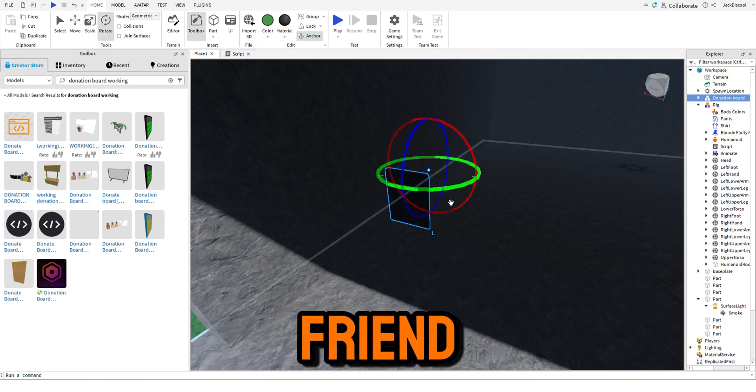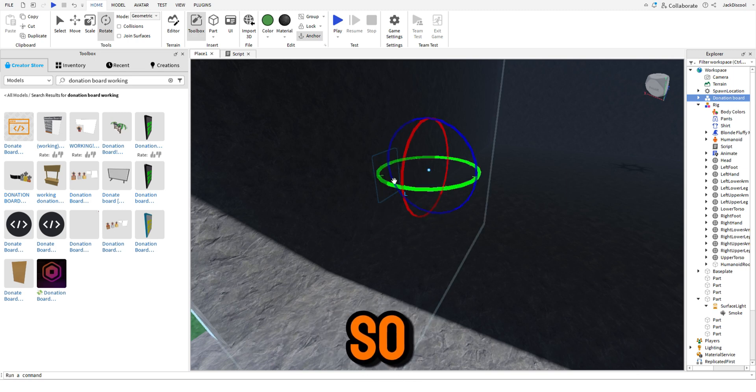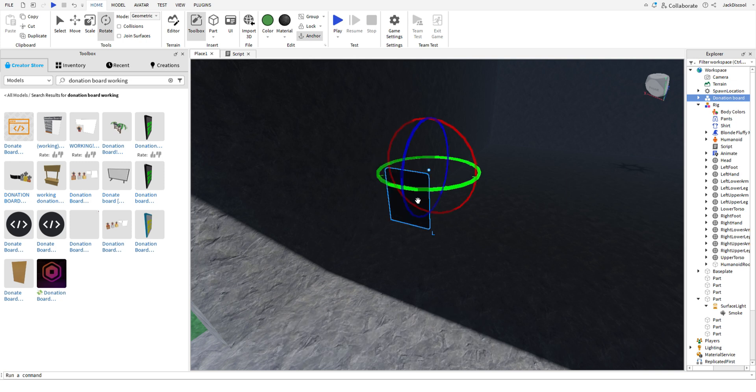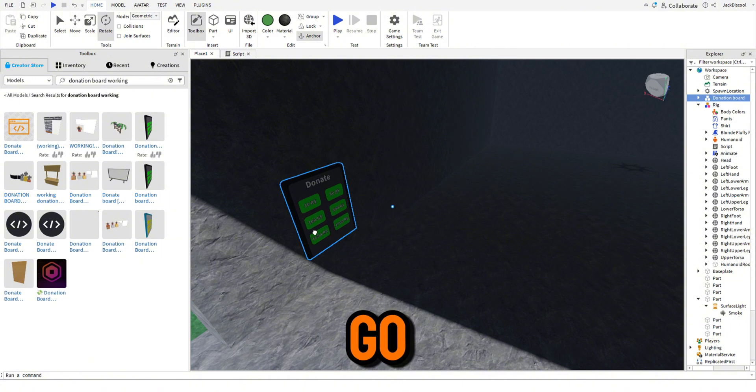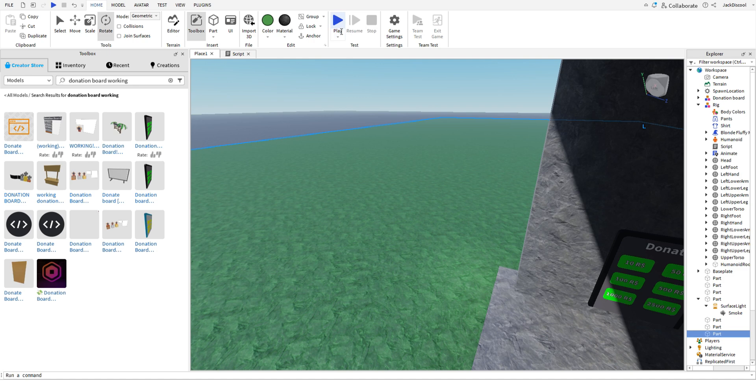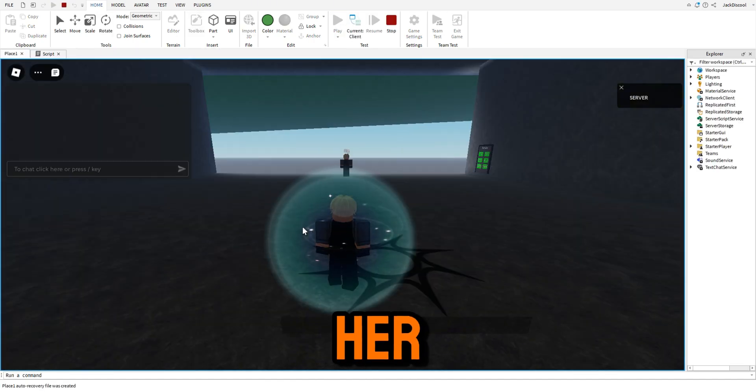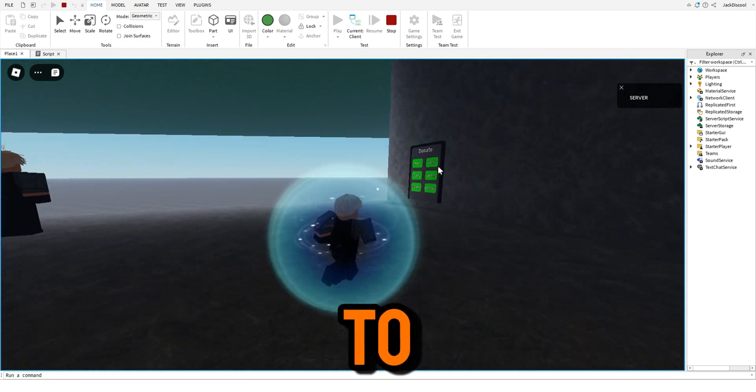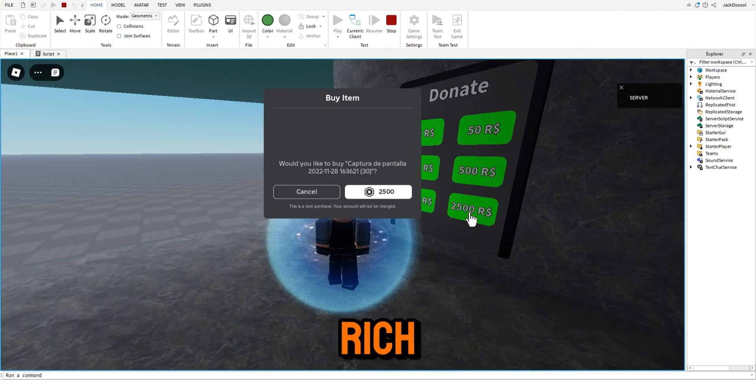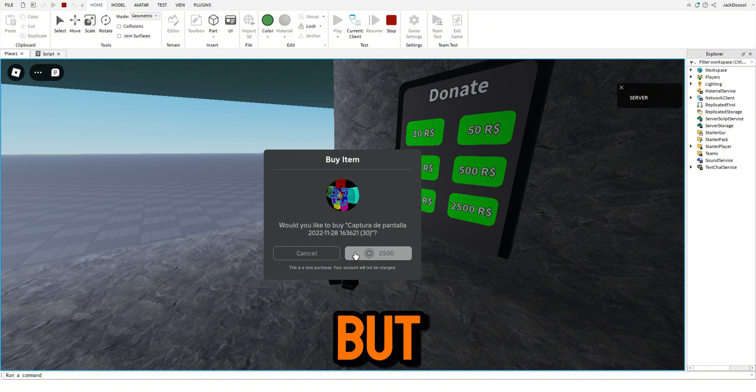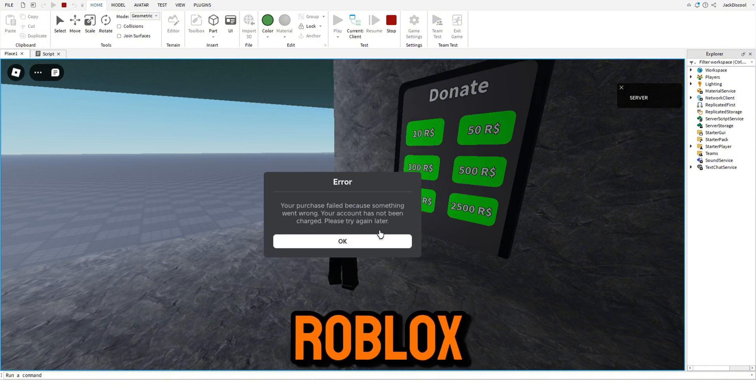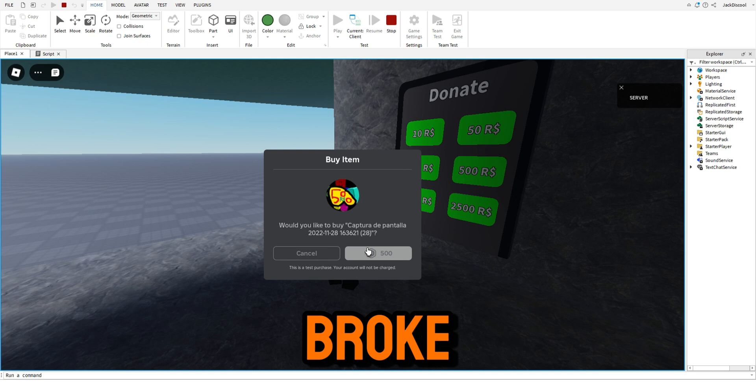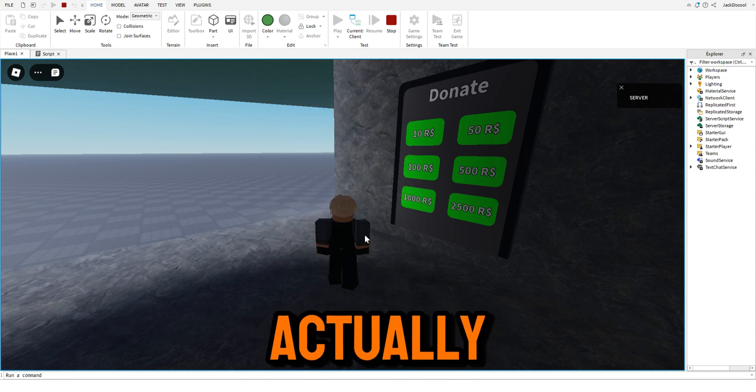I need friend. Okay, so I got my donation board hopefully working. There we go, but you can't really buy anything because we're in a game and I forgot to bloody anchor the bloody grass. Anyways, we're going to buy something since I'm so rich, we'll buy the 2500 one. But I want to buy the 10 Robux one, so like, oh my god I'm like actually broke.